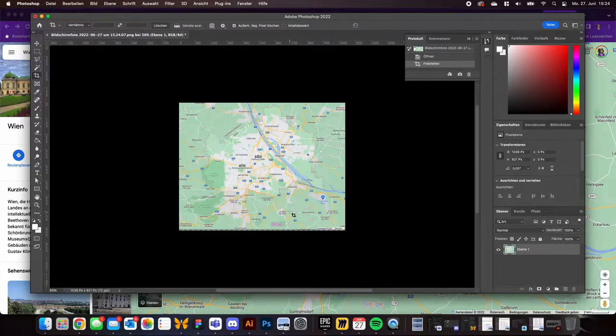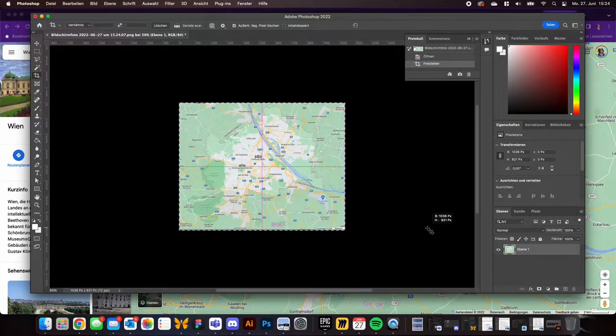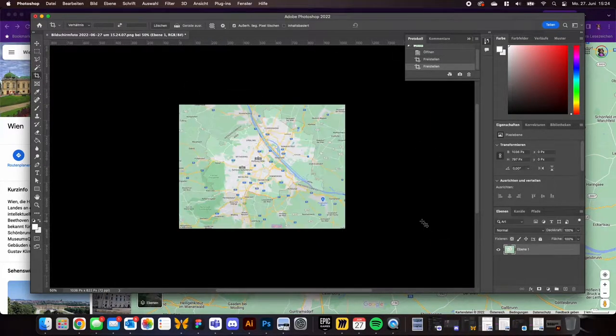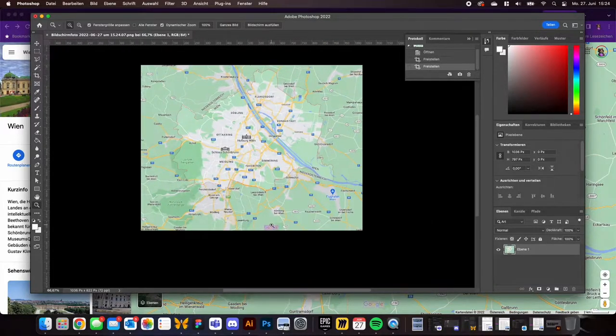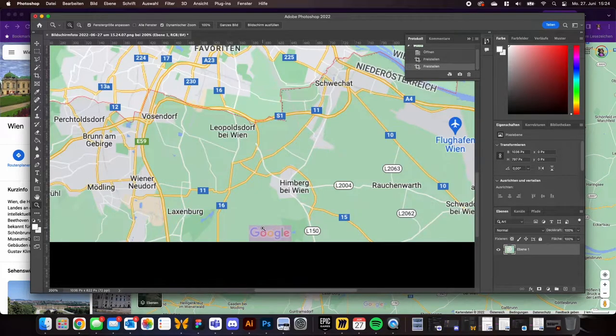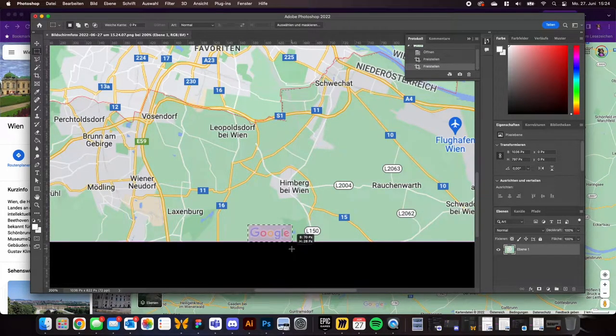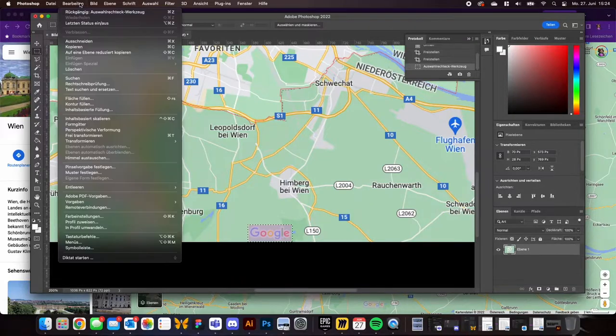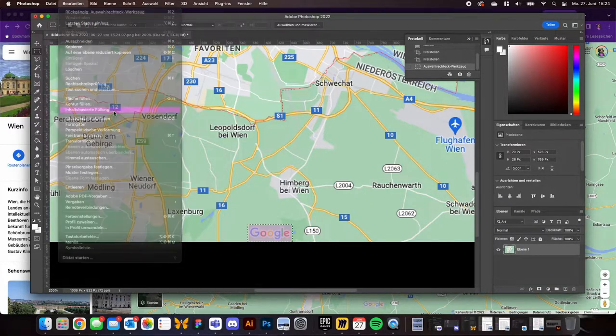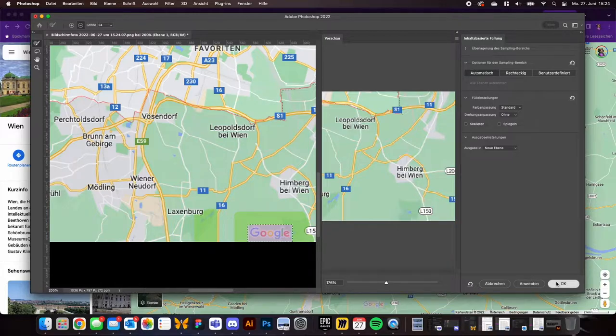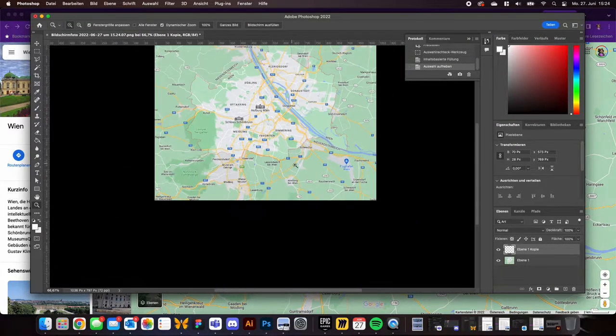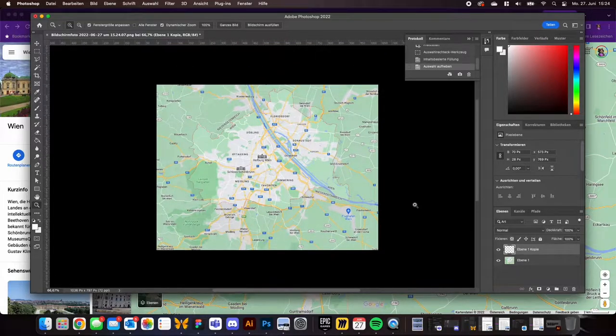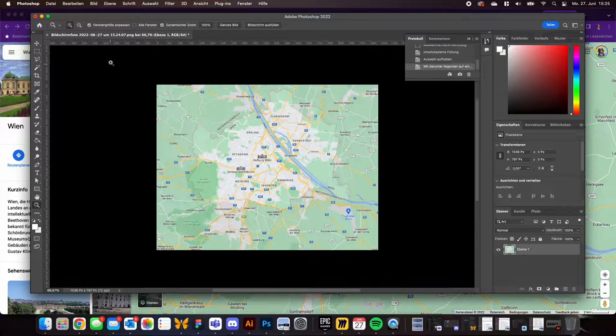Then you can decide if you want to keep the Google logo in the lower area or cut it out. You can remove it like I did. I zoomed in, selected the logo, and—sorry for the German interface—if you go to content-based filling, you can fill over the logo. Make sure to use Command+E to flatten your layers again so it's just one layer.